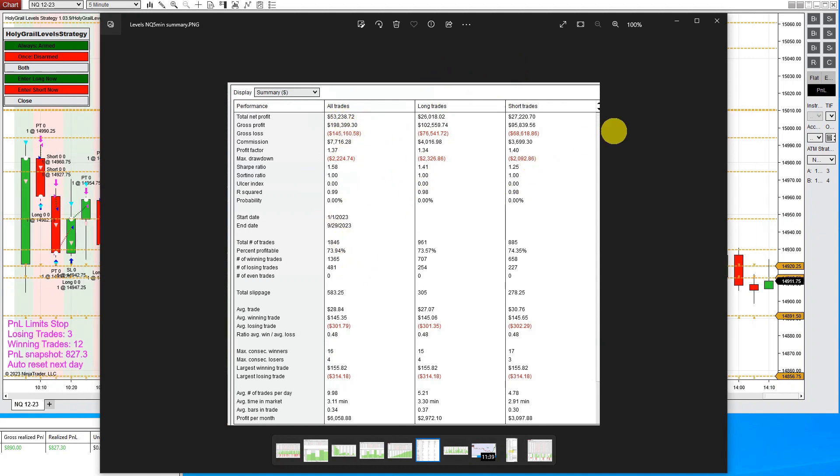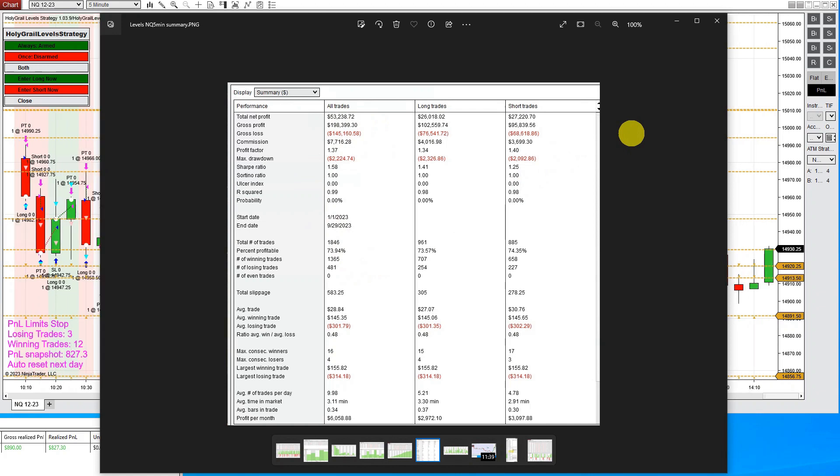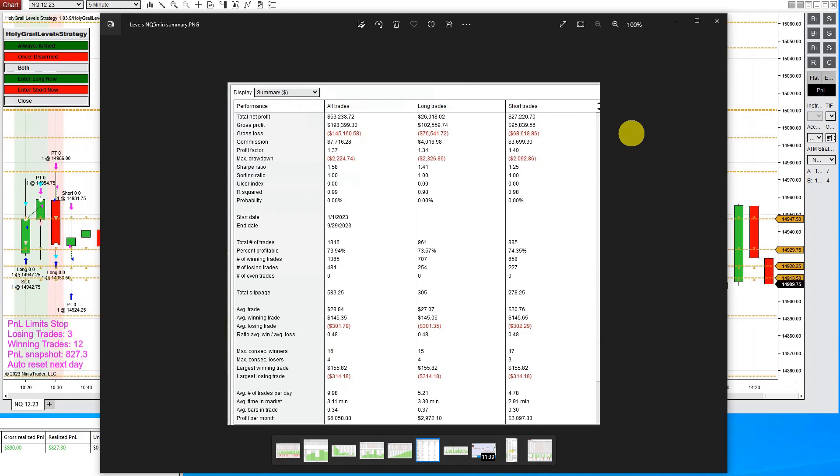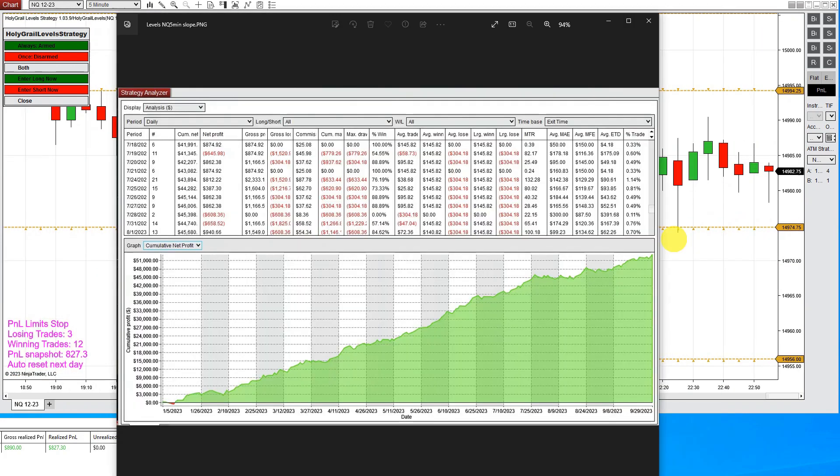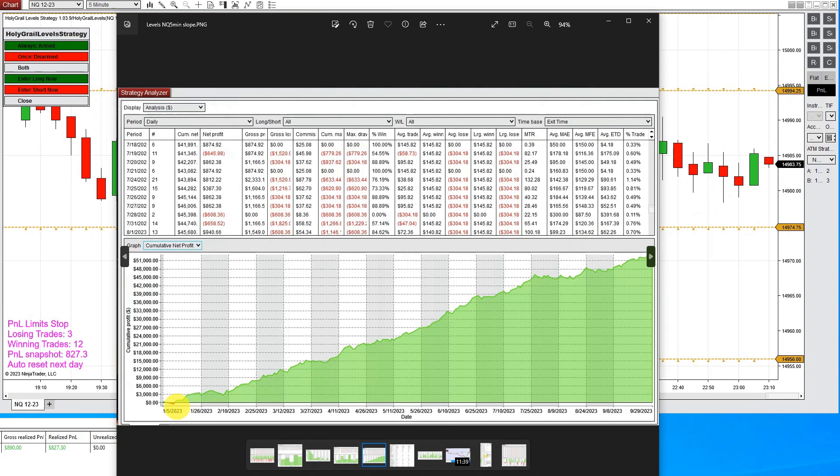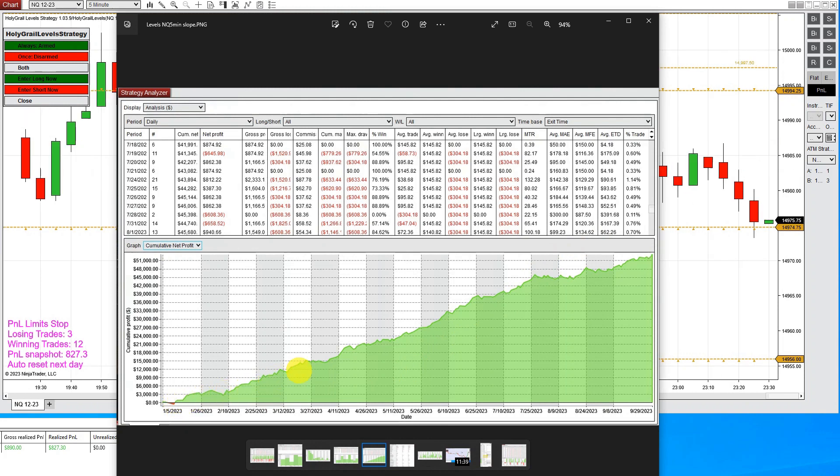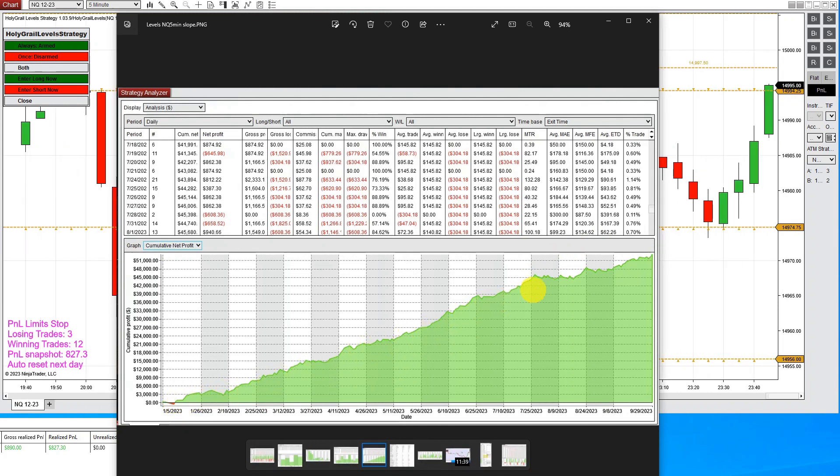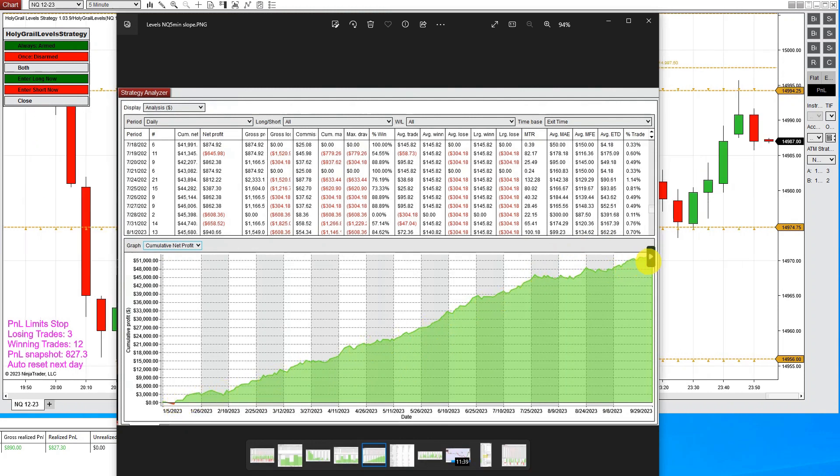Now we have back tested this for well over a year. We've also used this with our own cash account in a live market. So we are using this daily with our own money. Here is our profit slope. You can see starting in January and it's gone all the way up. It's a very nice steady slope all the way up until October. And it's performed very well.